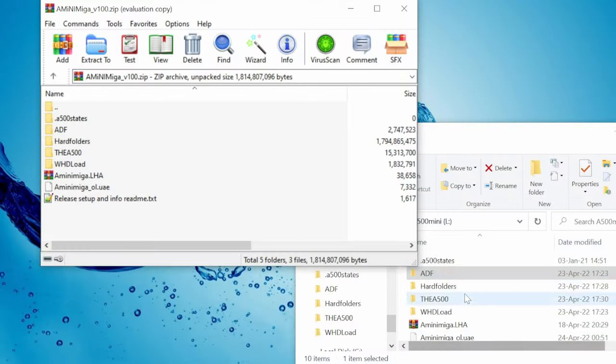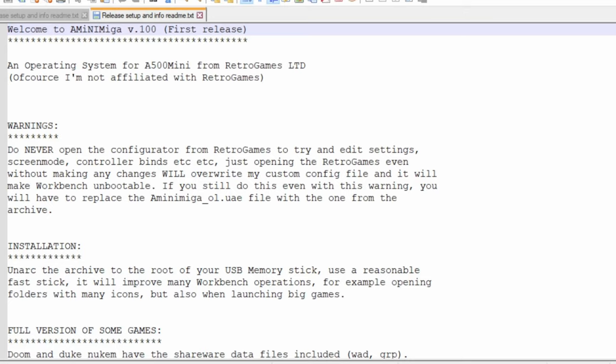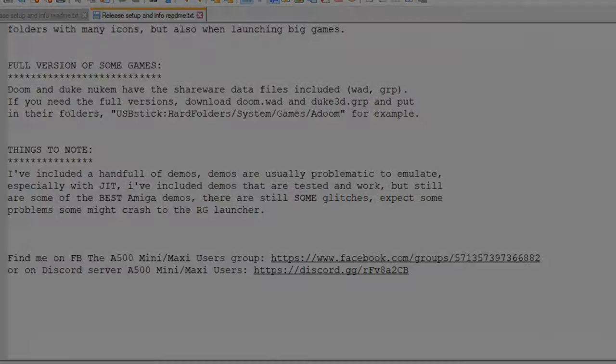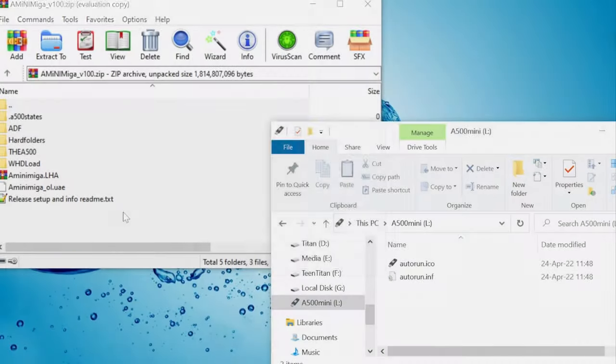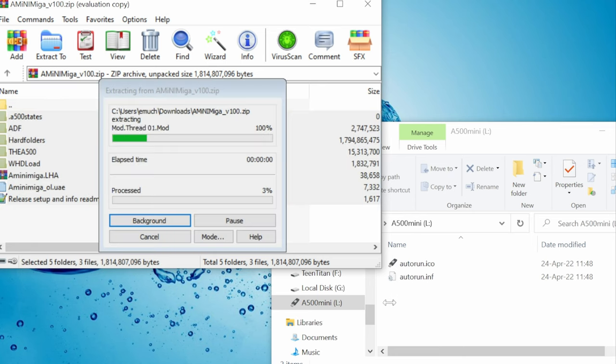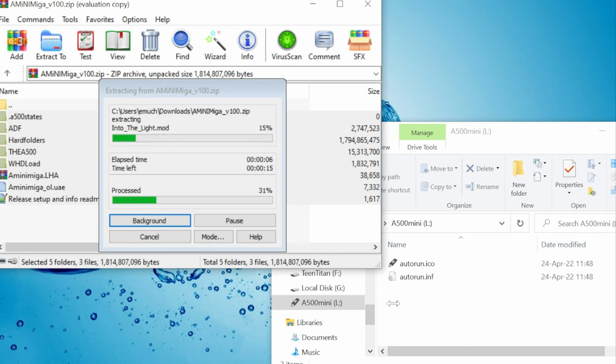If you want to find more information, there's a README file here. It's not too long, give it a quick read. To install, we just simply select all these files, and drag them to our USB stick. This will take a while, so go make a cup of tea or a sandwich.